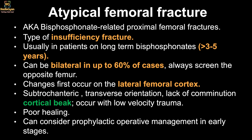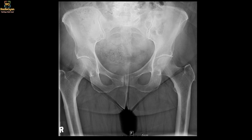Atypical femoral fractures begin with subtle cortical breaks along the lateral cortex of the femur. They are usually subtrochanteric — anything less than five centimeters from the lesser trochanter is known as subtrochanteric. Subtrochanteric transverse non-comminuted fractures are common in patients with long-term bisphosphonate therapy.